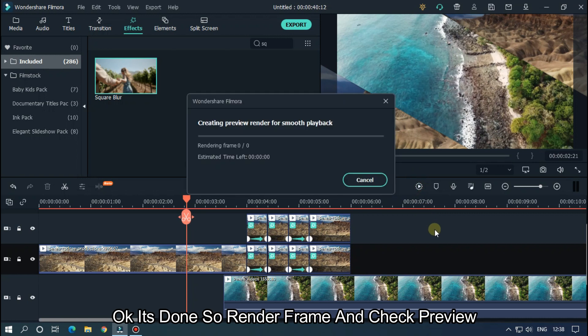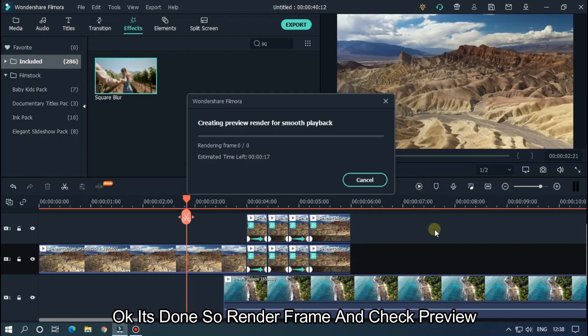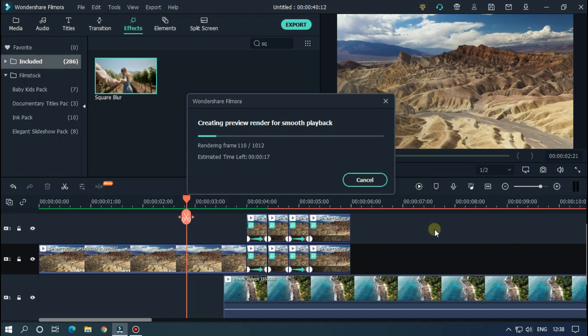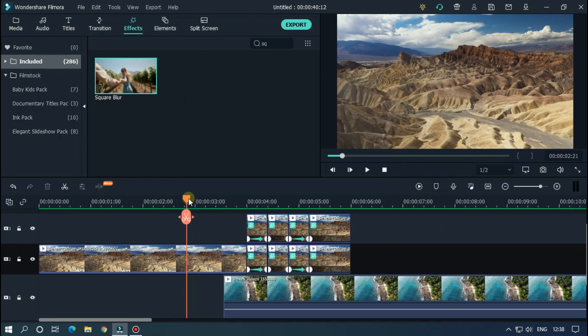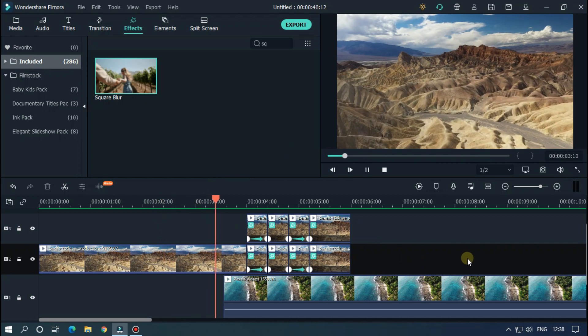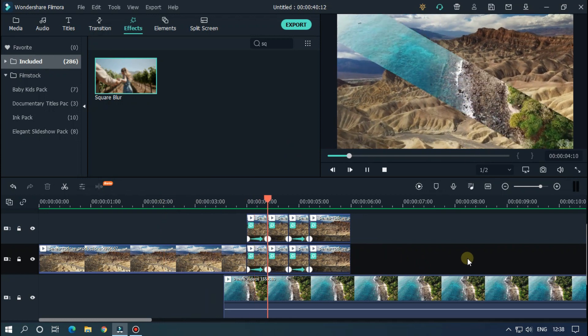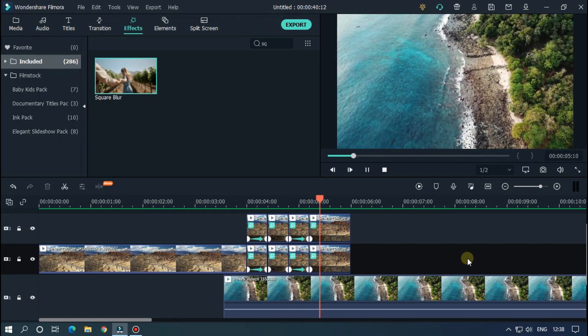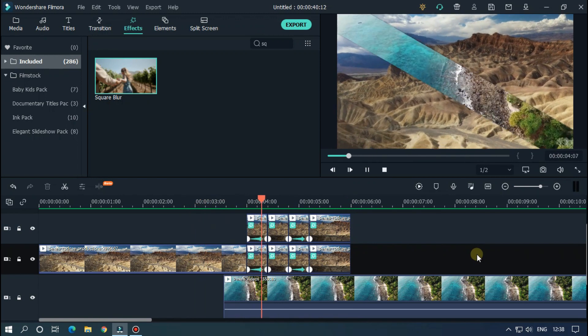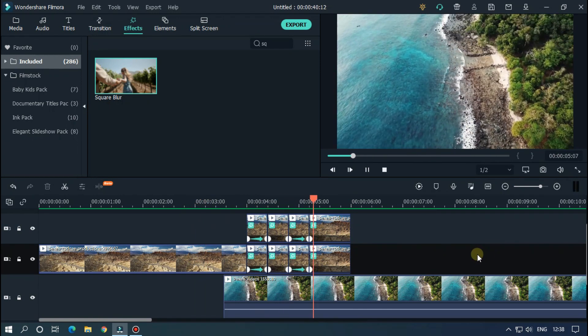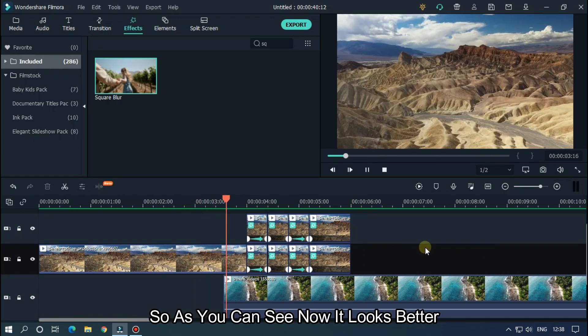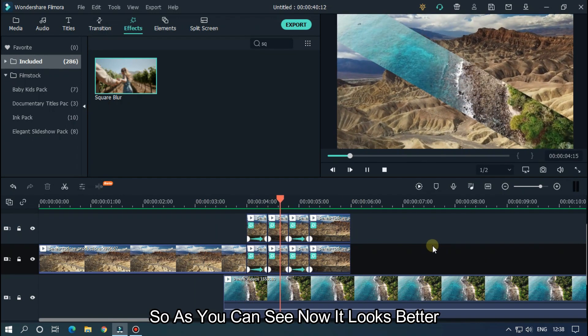Okay, it's done. So render the frame and check the preview. So as you can see, now it looks better.